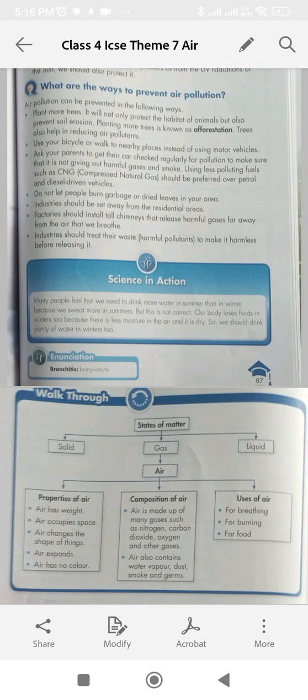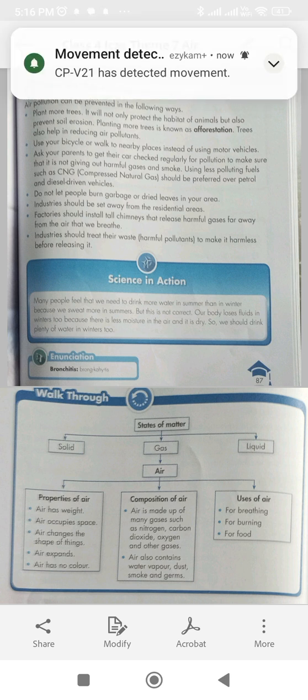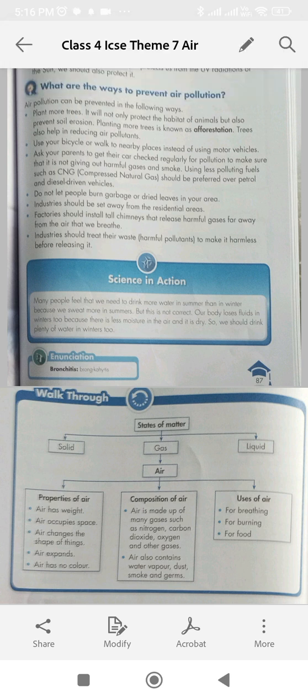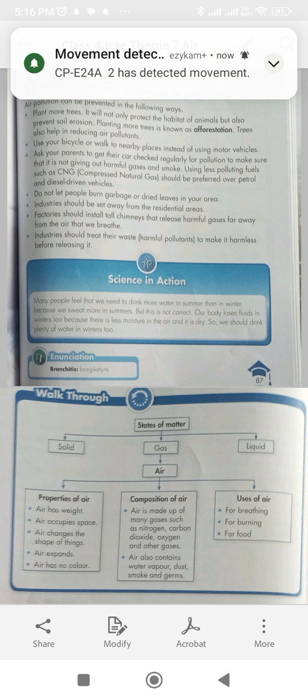Now a walk-through summary. States of matter: solid, liquid, gas. Air and its properties: air has weight, air occupies space, air changes the shape of things, air expands, air has no colour. Composition of air: air is made up of many gases such as nitrogen, carbon dioxide, oxygen and other gases. Air also contains water vapor, smoke and germs. Uses of air: for breathing, for burning, for food.